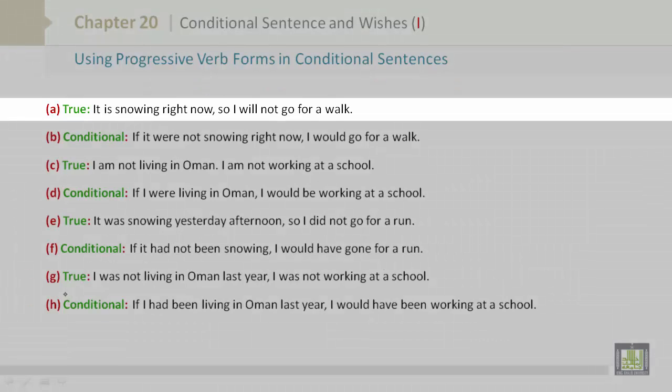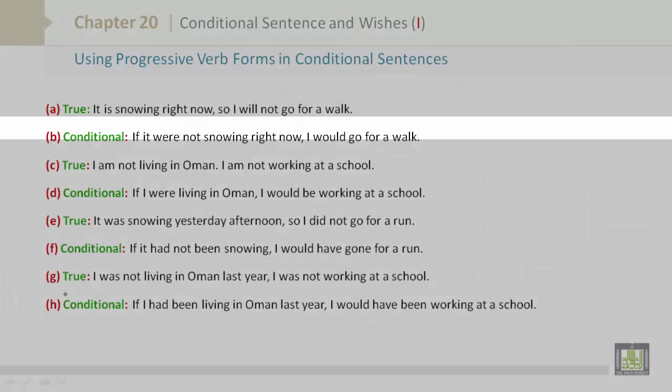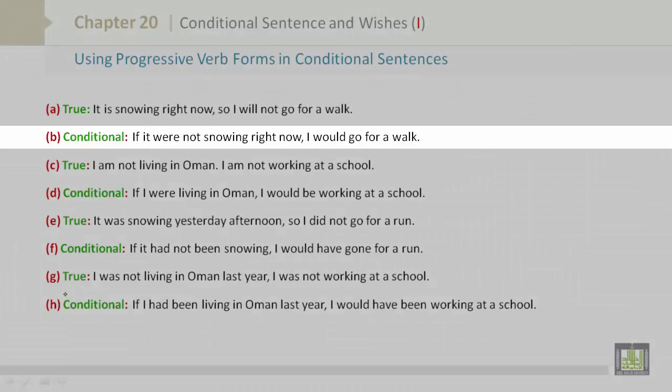A is true: It is snowing right now, so I will not go for a walk. B is conditional: If it were not snowing right now, I would go for a walk.